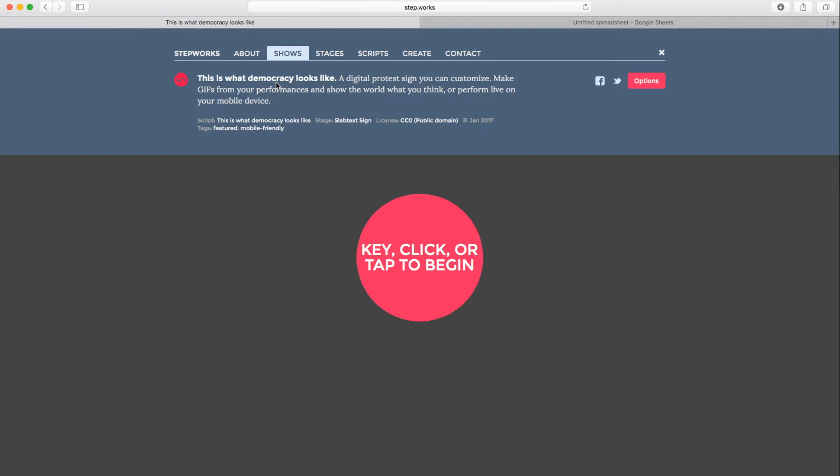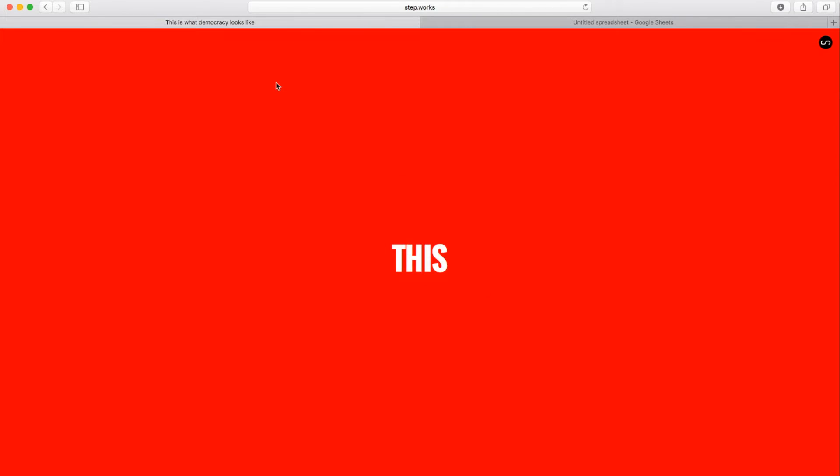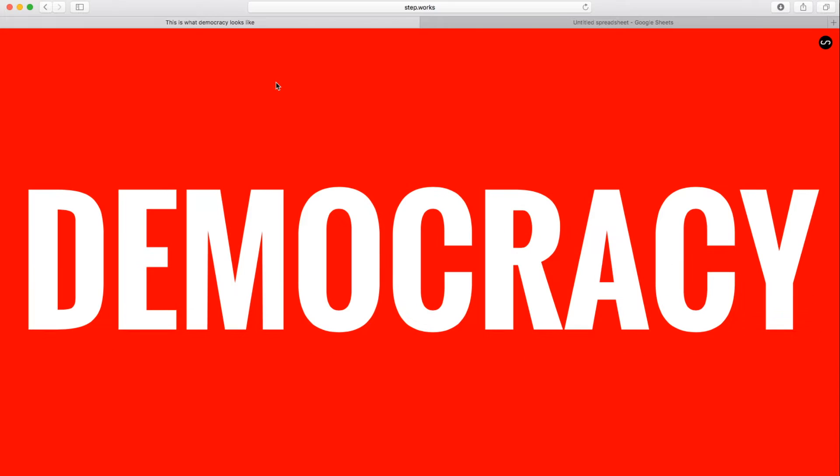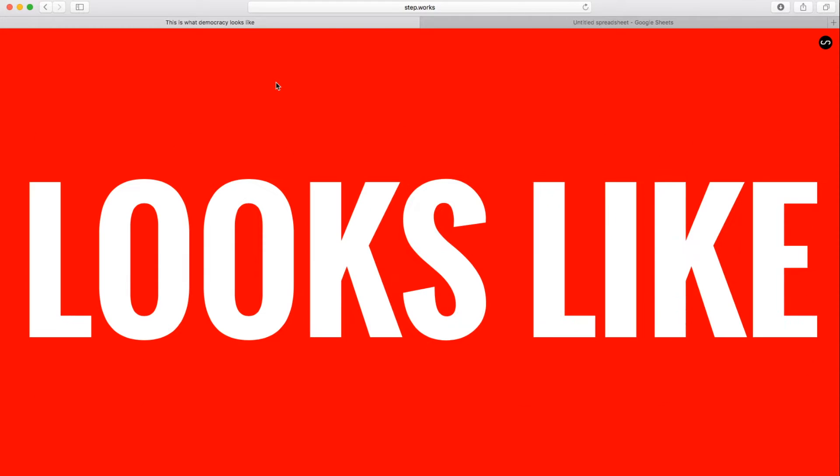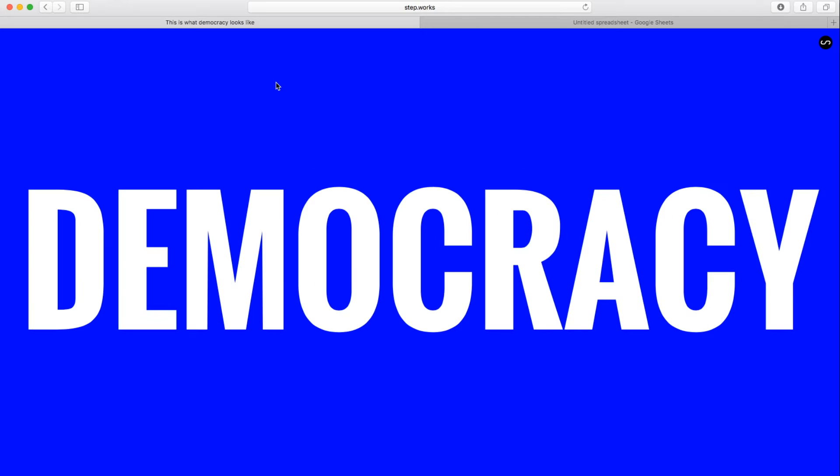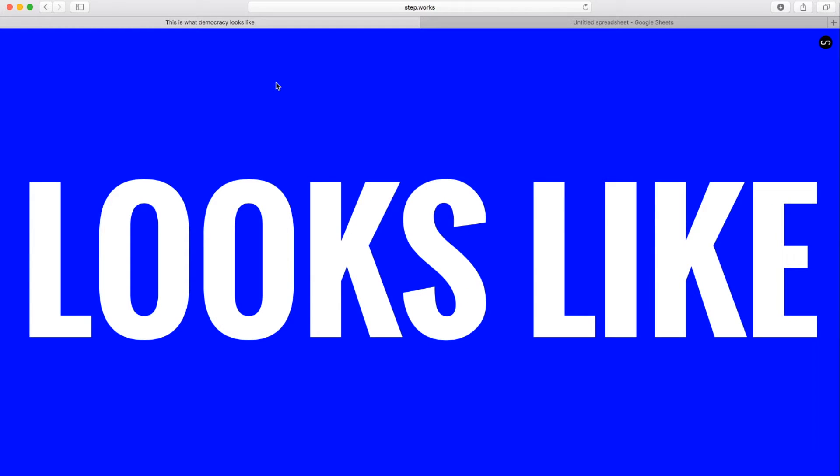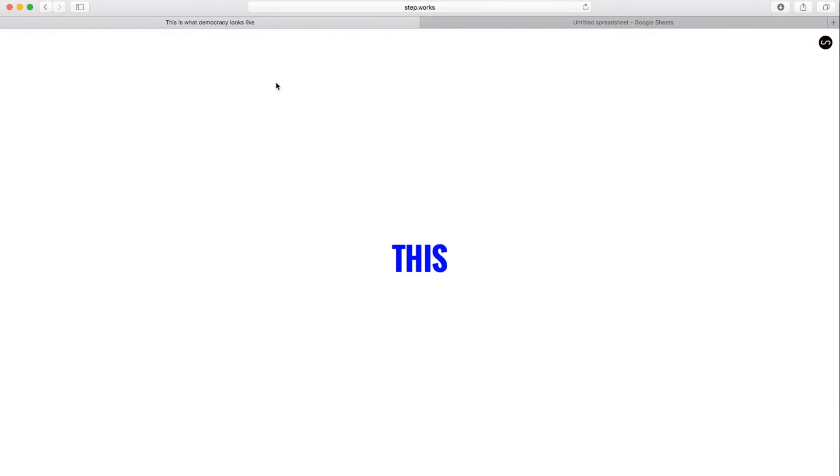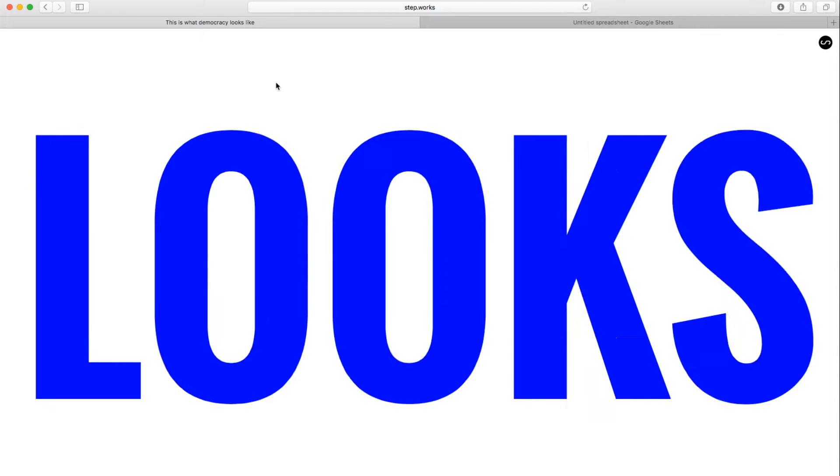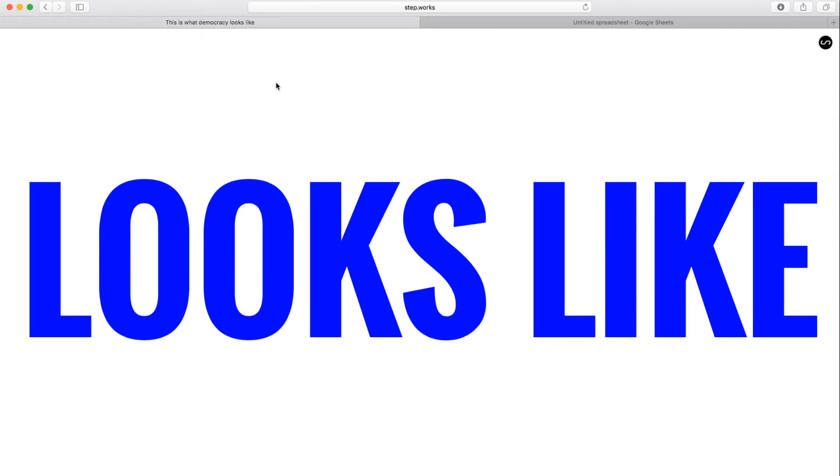So I'm going to press a key, and we get the words This is What. I'm going to press again, Democracy, and one more time, Looks Like. So as I'm pressing these keys, I'm getting text that's displayed, but it's also being displayed in a rhythmic way. The syllables are unfolding in time. This is what Democracy looks like.